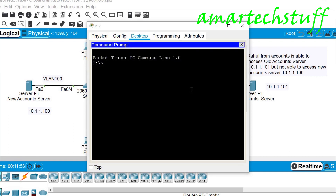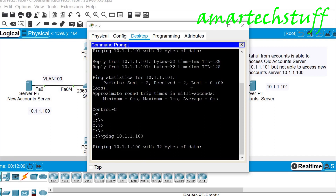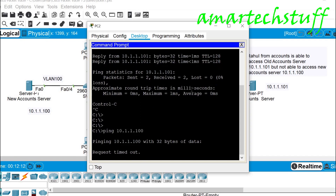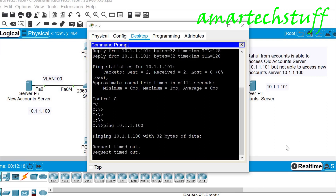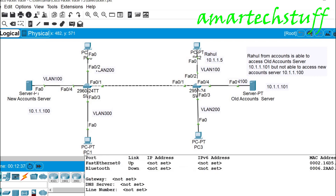Let me jump into Rahul's PC, go to the desktop command prompt, and check whether he's able to access the old server — yes, he can ping it. But the new server fails. Now, Rahul, the old server, and the new server are all in the same VLAN, that is VLAN 100. So Rahul can ping one server in that VLAN but not the other.